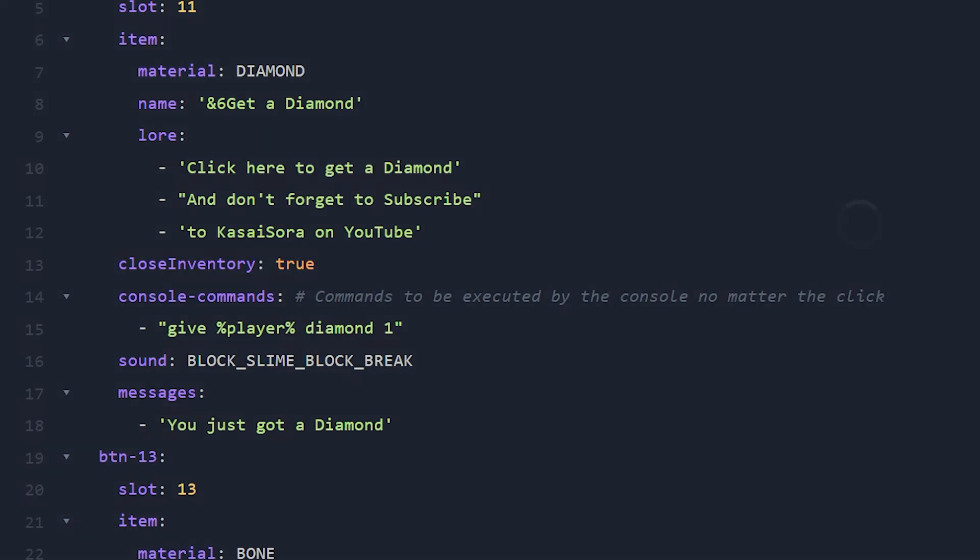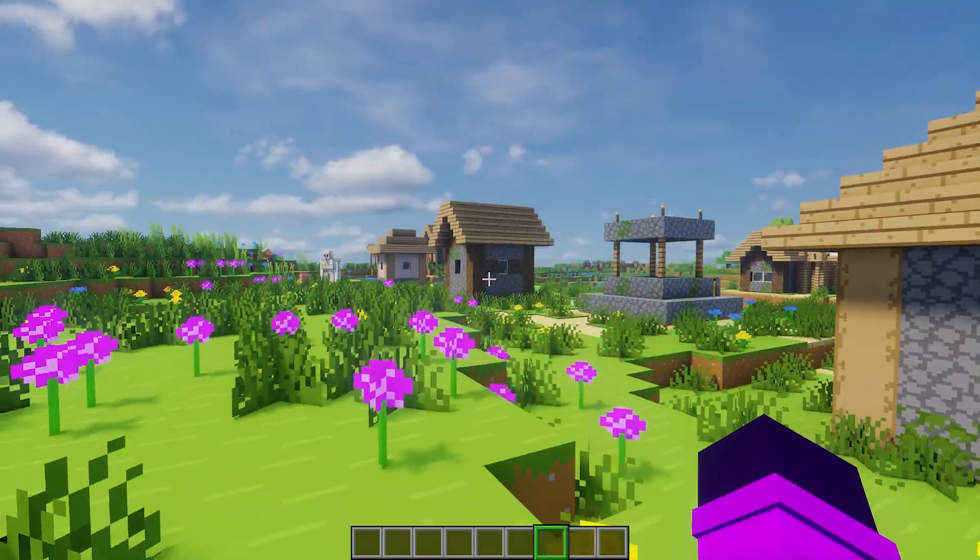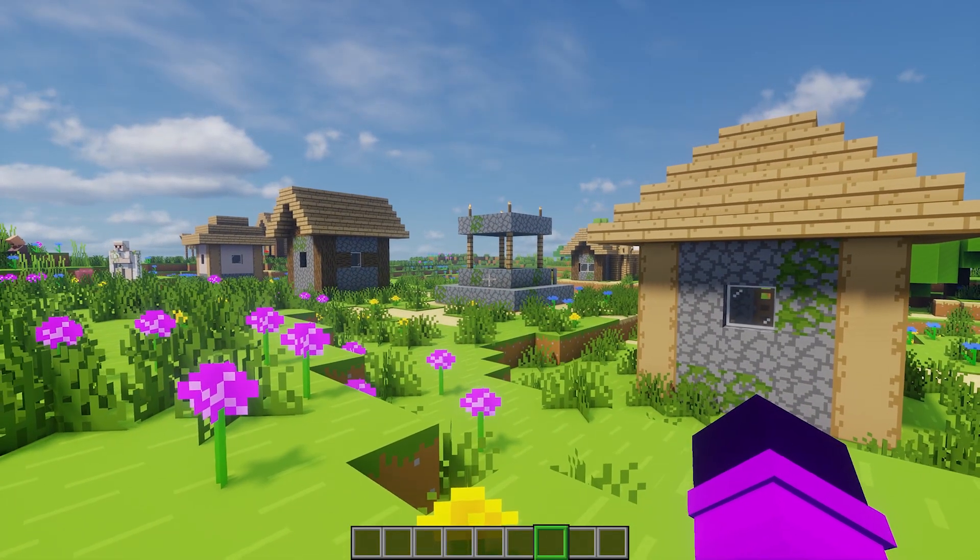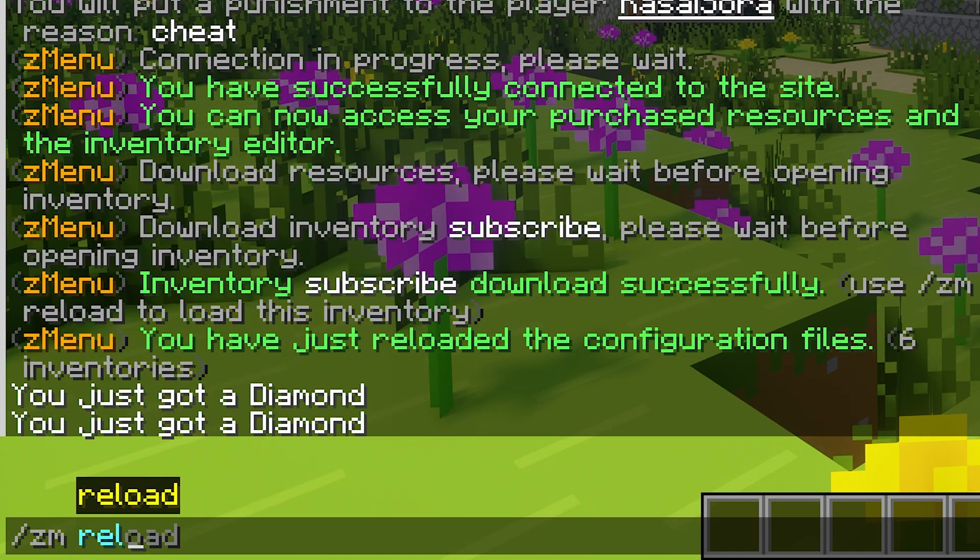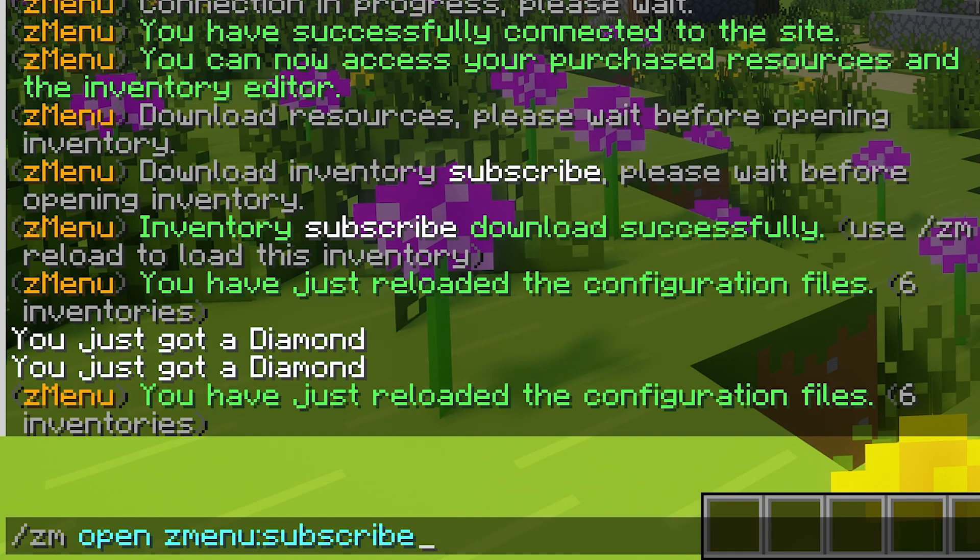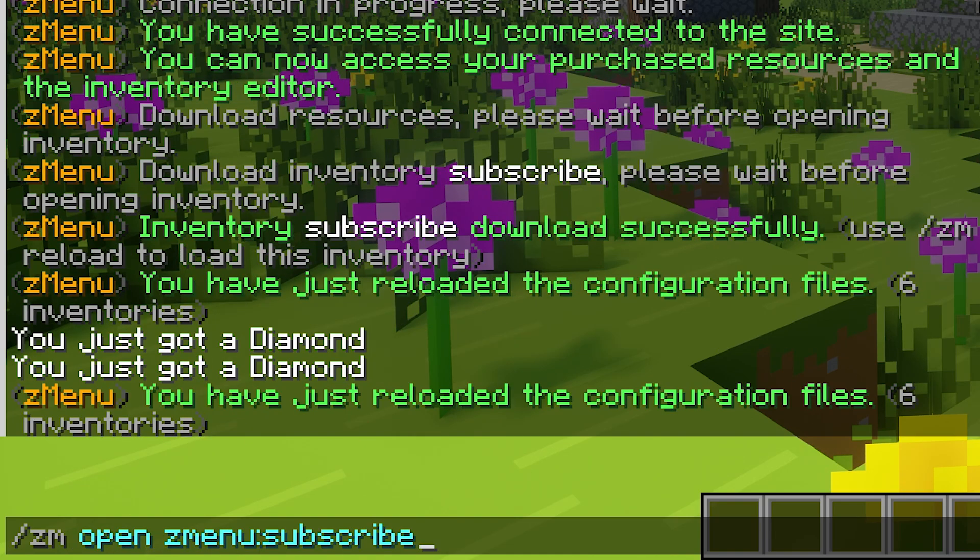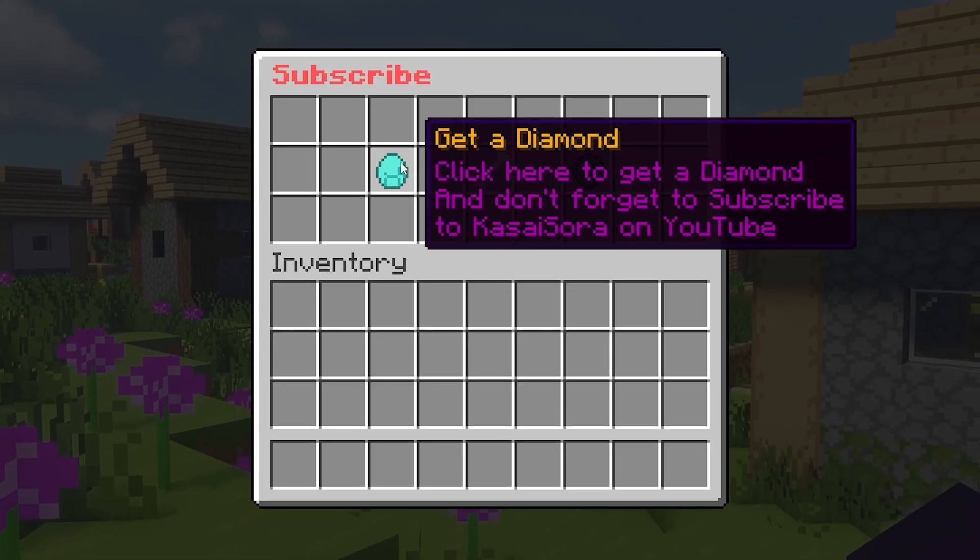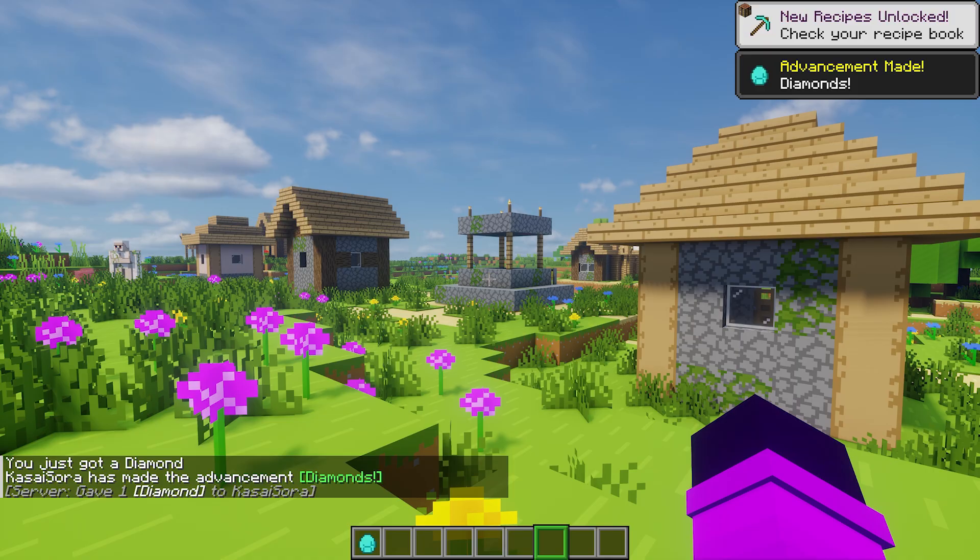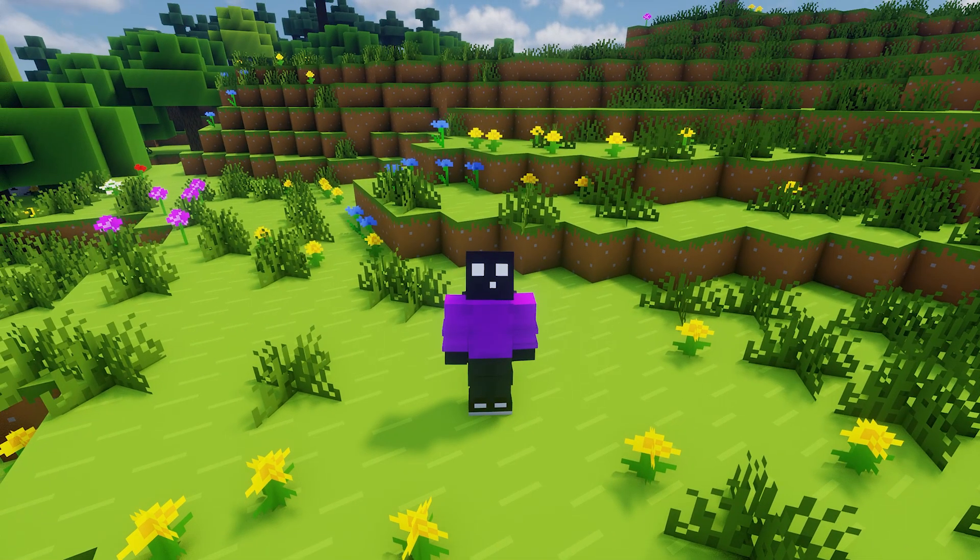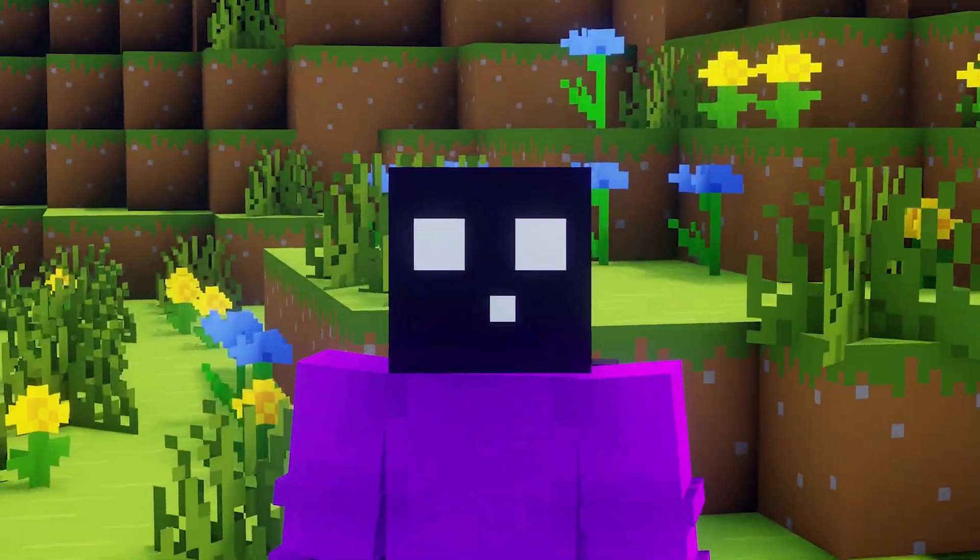And after that we're good to go. Simply save the content, go back in game, and then type slash zm reload. After that we're going to open the subscribe menu again. And this time when I click on the diamond you will see that I actually receive one. Just like that. That is so easy.